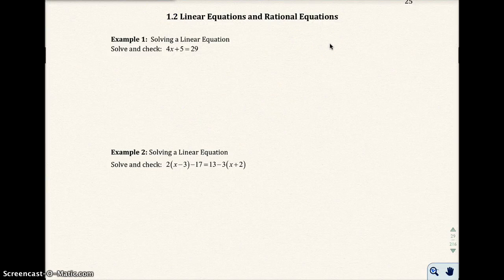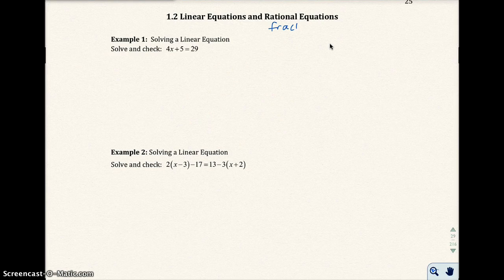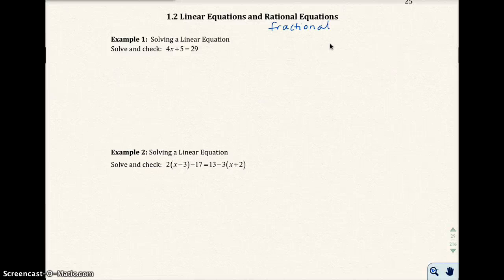This is section 1.2, Linear Equations and Rational Equations. Rational equations are just fractional equations, and we'll talk about that in a moment. Let's start with example one, solving a linear equation. Linear just means a line, and we'll talk about that when we get to the next chapter.